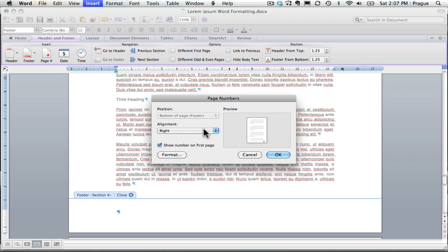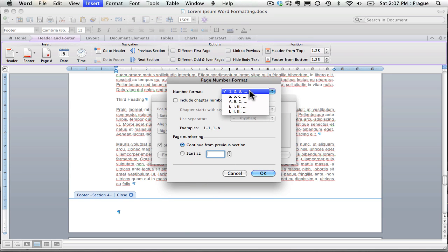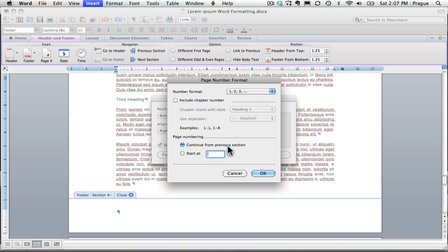I'm going to choose right alignment. I could choose format and I can change my numbering scheme, but I'm going to go with one, two, three.